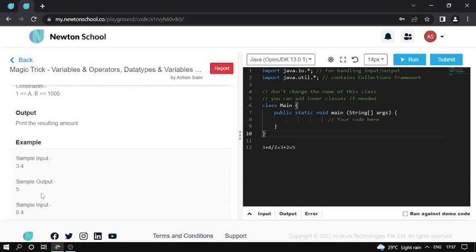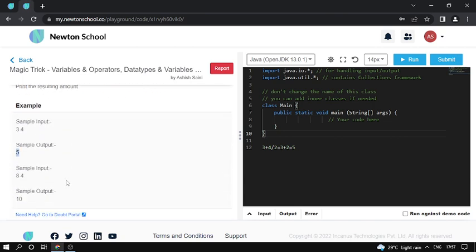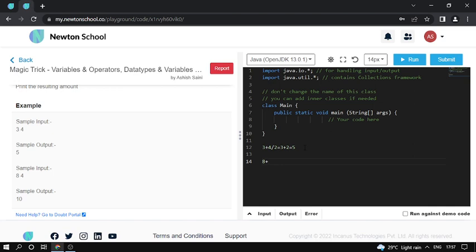And here, go to the second input. The second input is 8, and the second number is 4. So 4 divided by 2. Then I use 8 plus 4 divided by 2, so 8 plus 2. Output is 10.